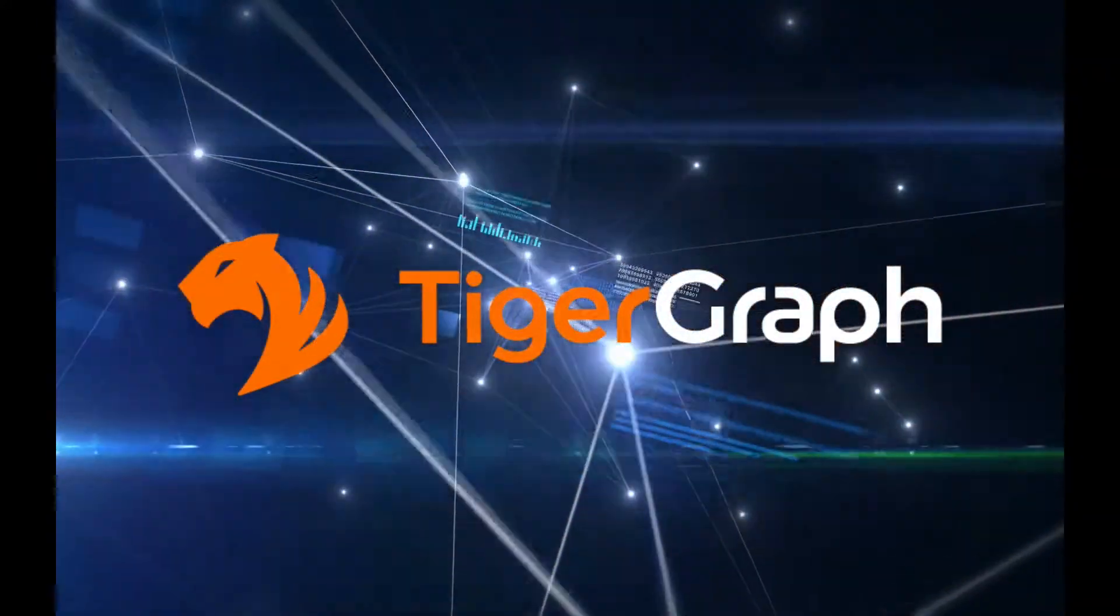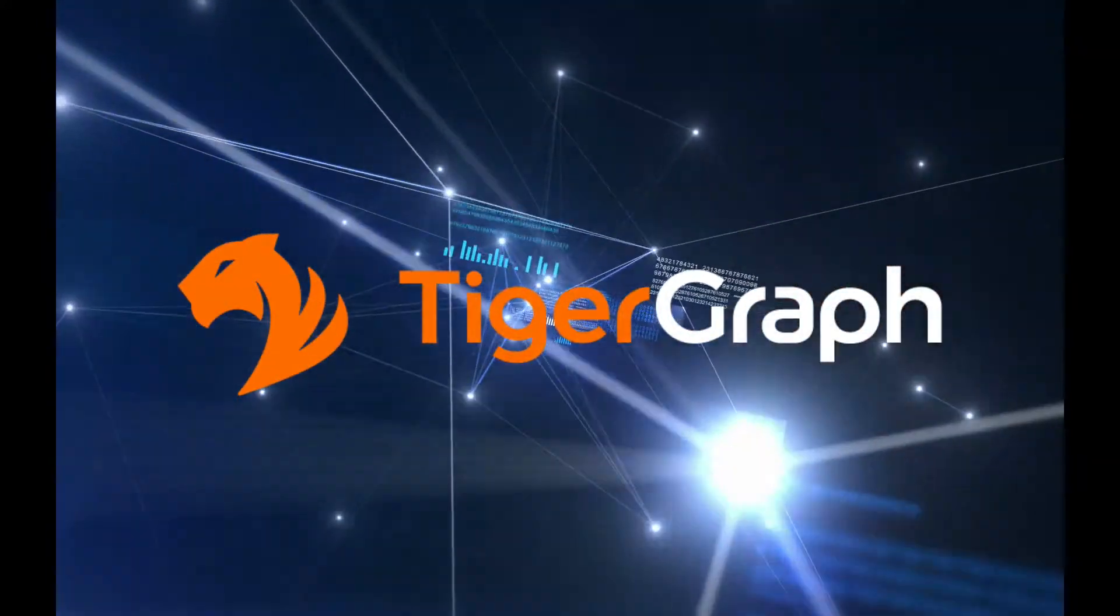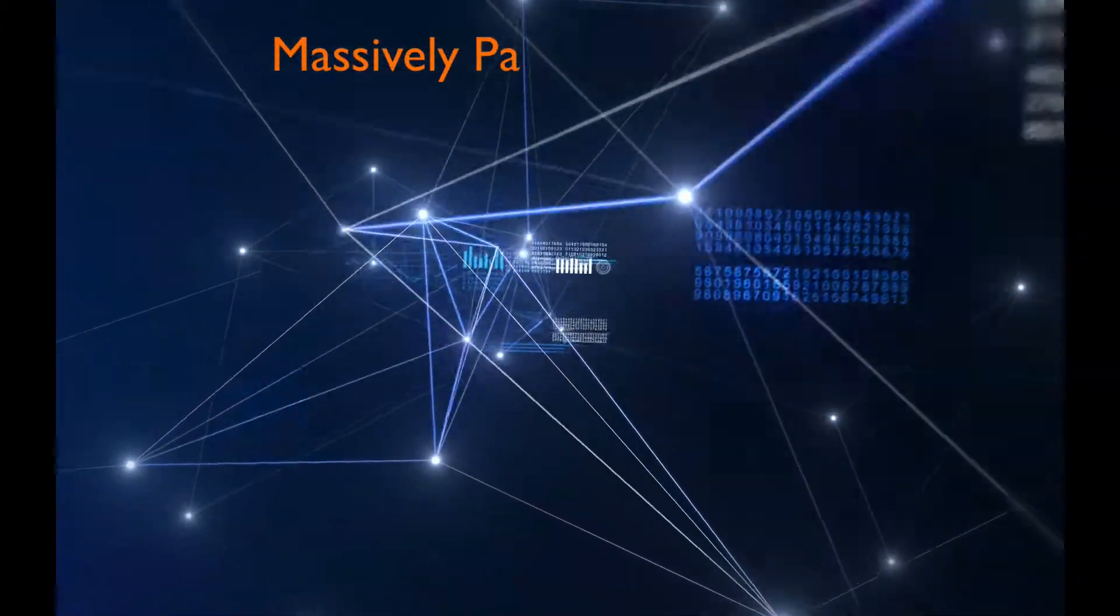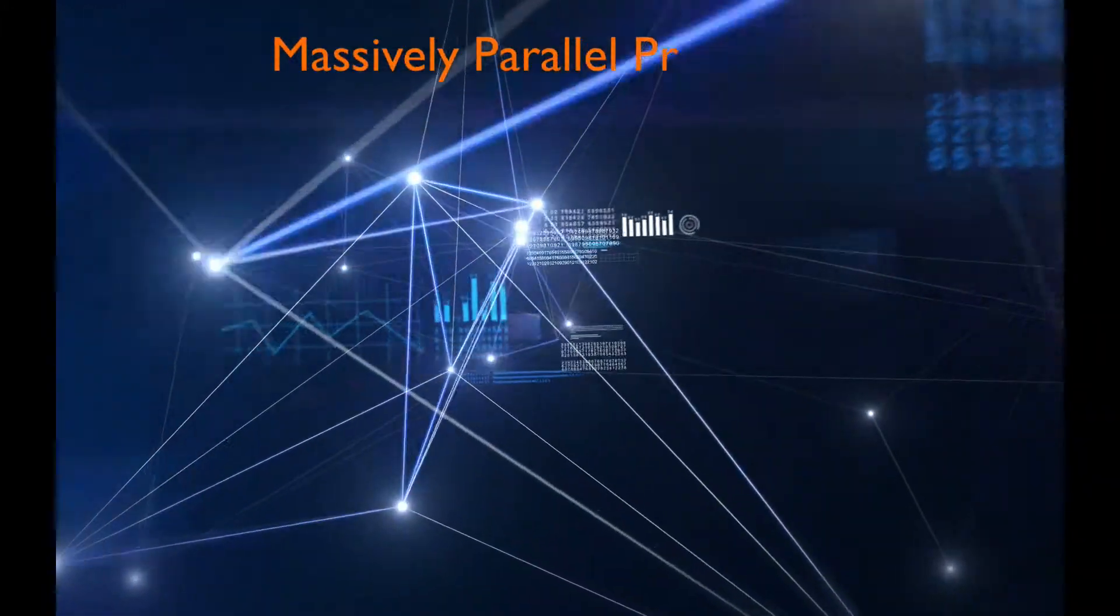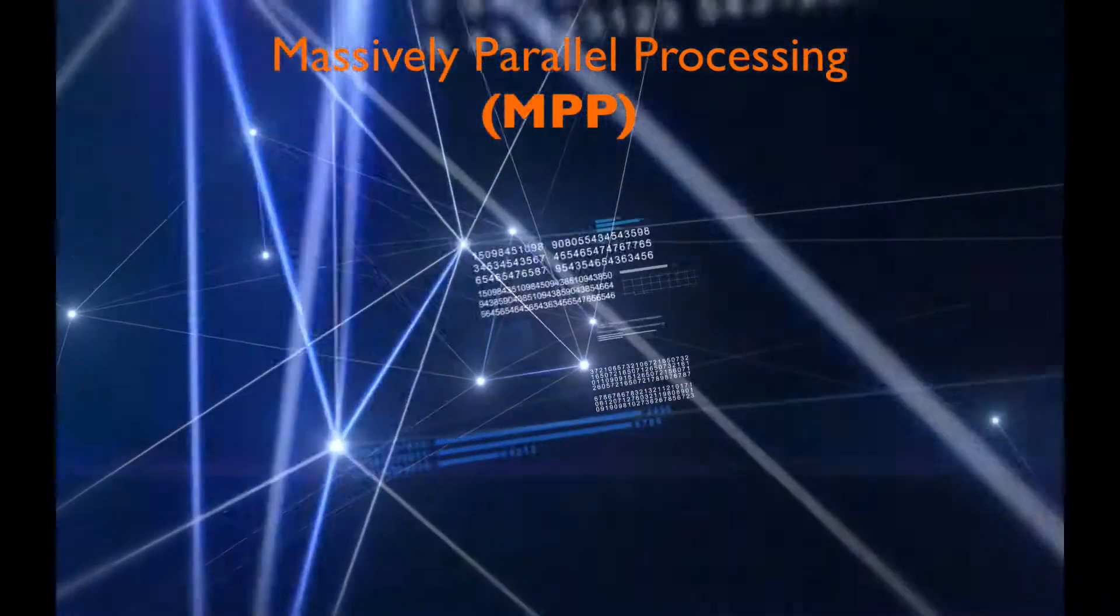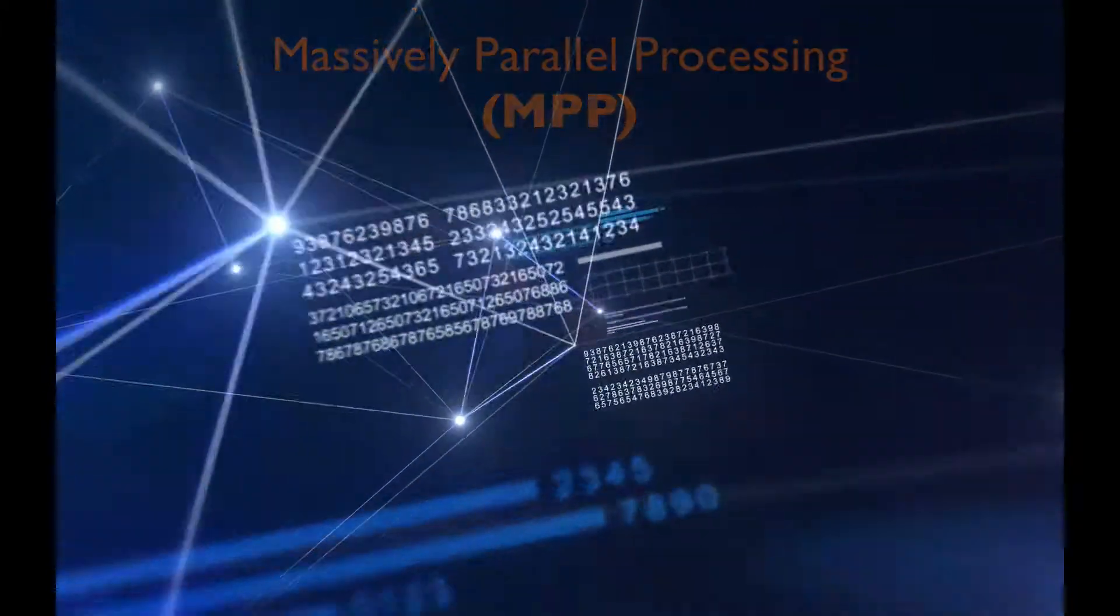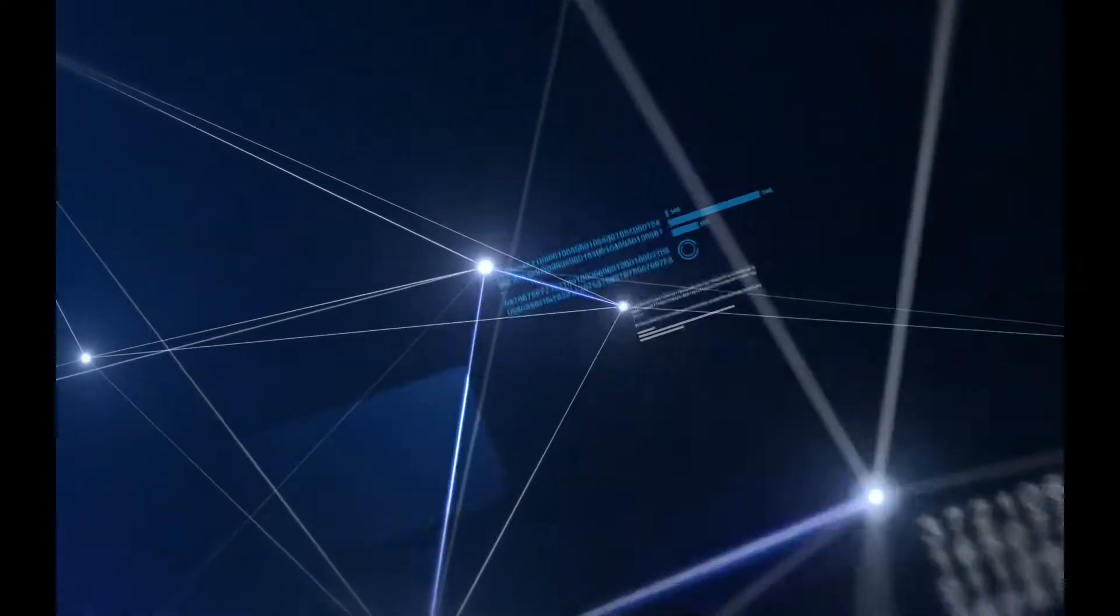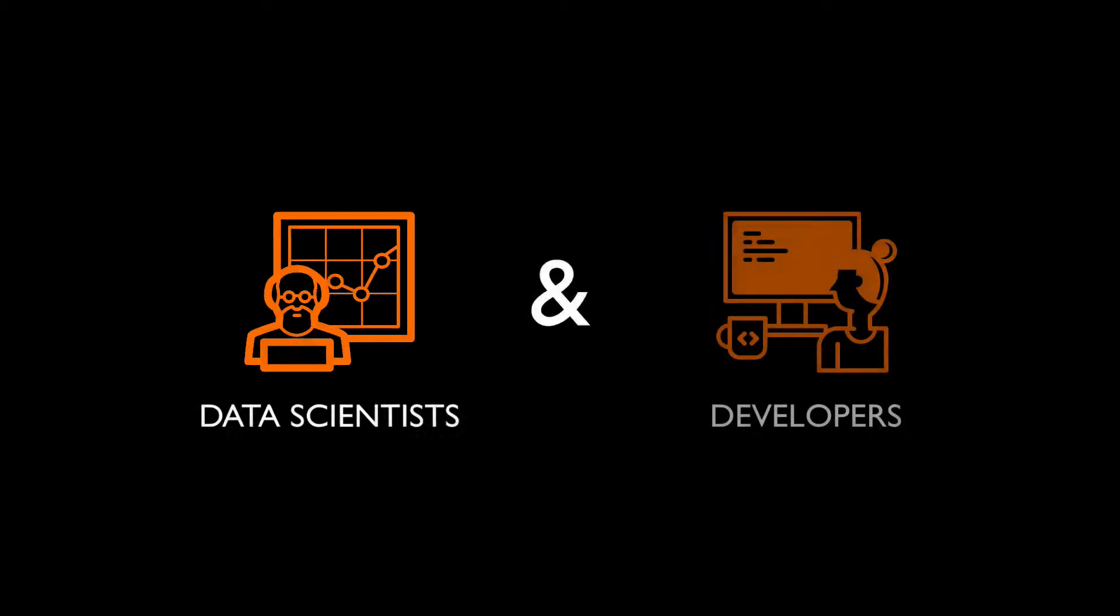TigerGraph is the world's fastest graph platform built from the ground up with massively parallel processing or MPP architecture combined with a high productivity toolbox for data scientists and developers.